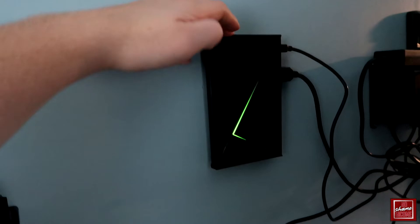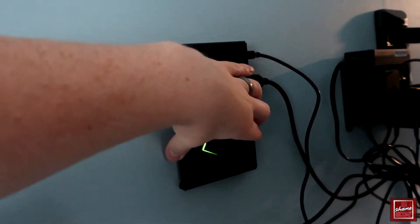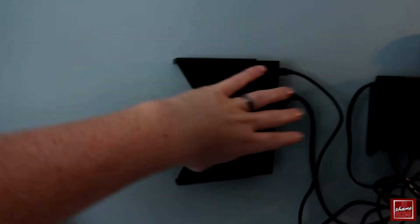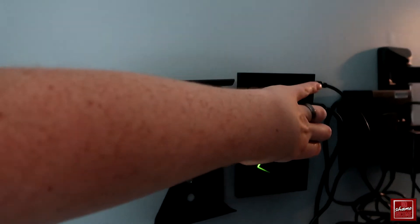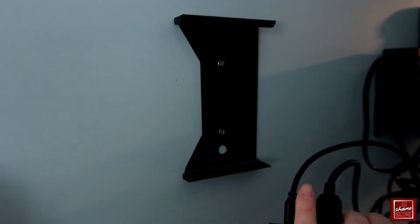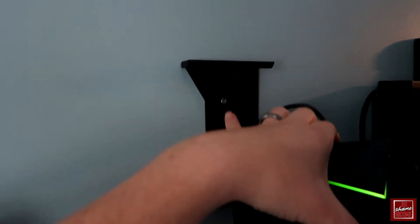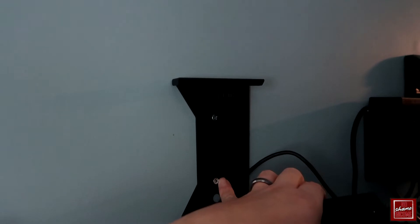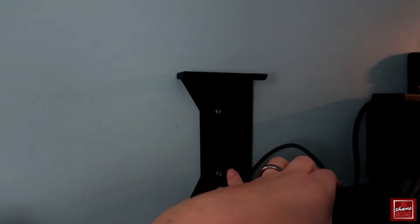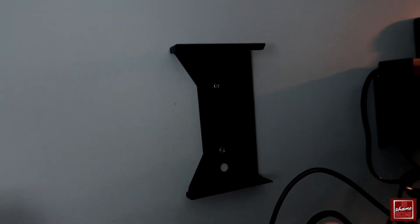The nice thing about this particular mount is you have the ability to slide the Shield completely out. It's basically got an angle that fits, and you have the ability to mount this with two screws. If you find a stud in the wall, this is going to go right into the stud without any issues.